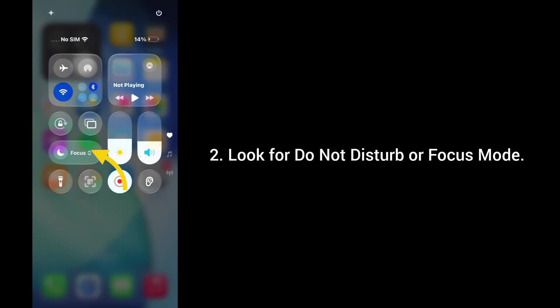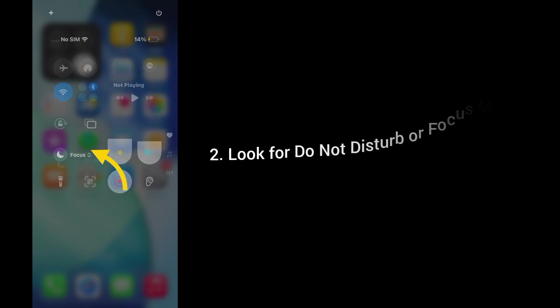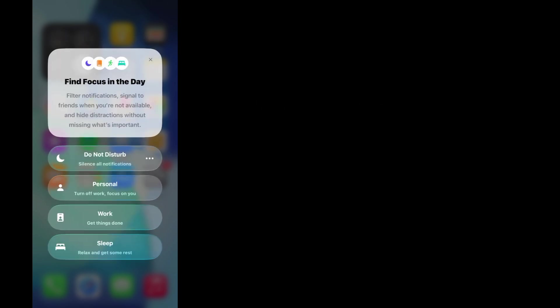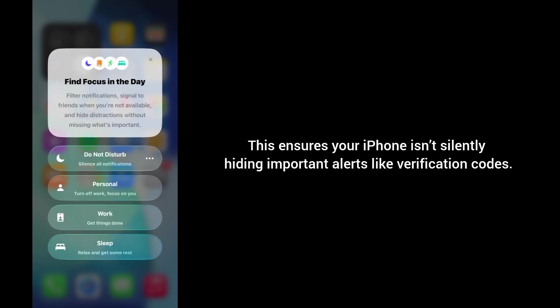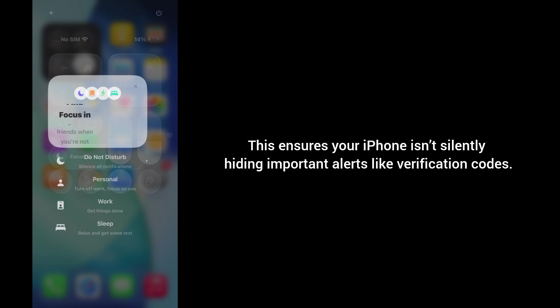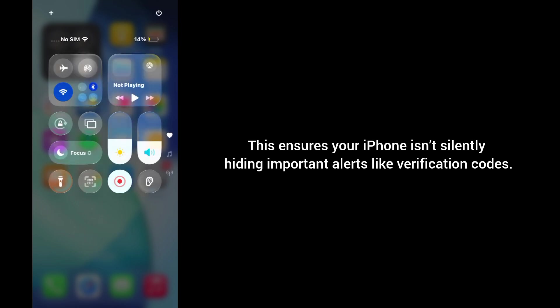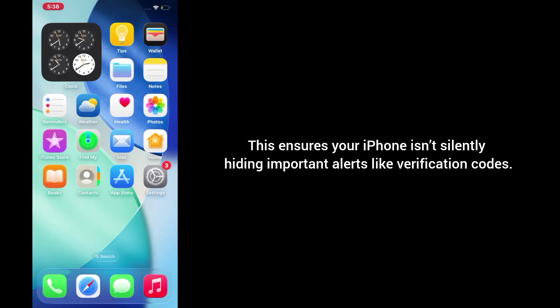2. Look for do not disturb or focus mode. 3. If it's turned on, tap to turn it off. This ensures your iPhone isn't silently hiding important alerts like verification codes.